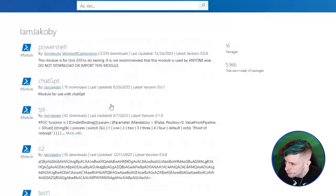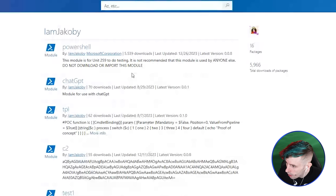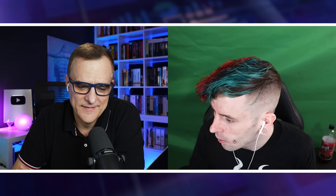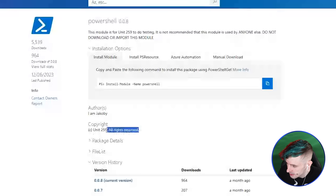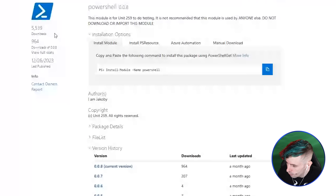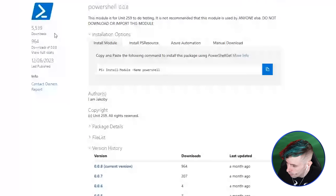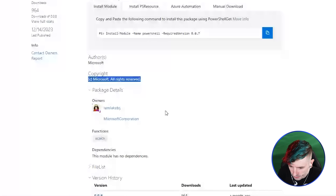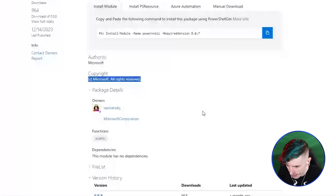I actually own the module called 'powershell' in the PowerShell Gallery — and that alone shouldn't happen. On top of that, the author listed is 'microsoft' and the copyright says 'microsoft.' If you go to package details, it says it's owned by 'I Am Jacobi' and the Microsoft Corporation. I can kick myself off and it will say it's only owned by the Microsoft Corporation — and this is trusted by so many companies.